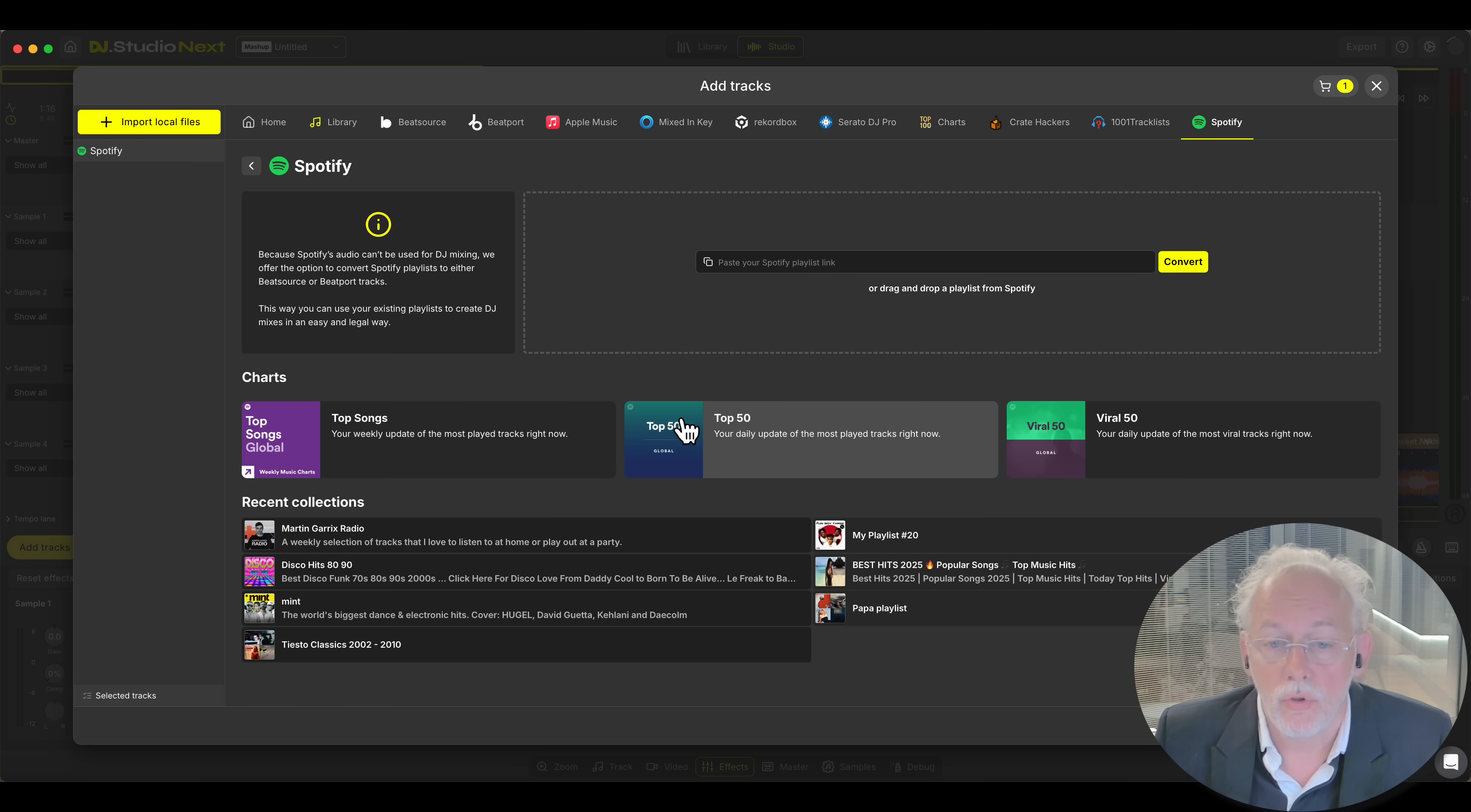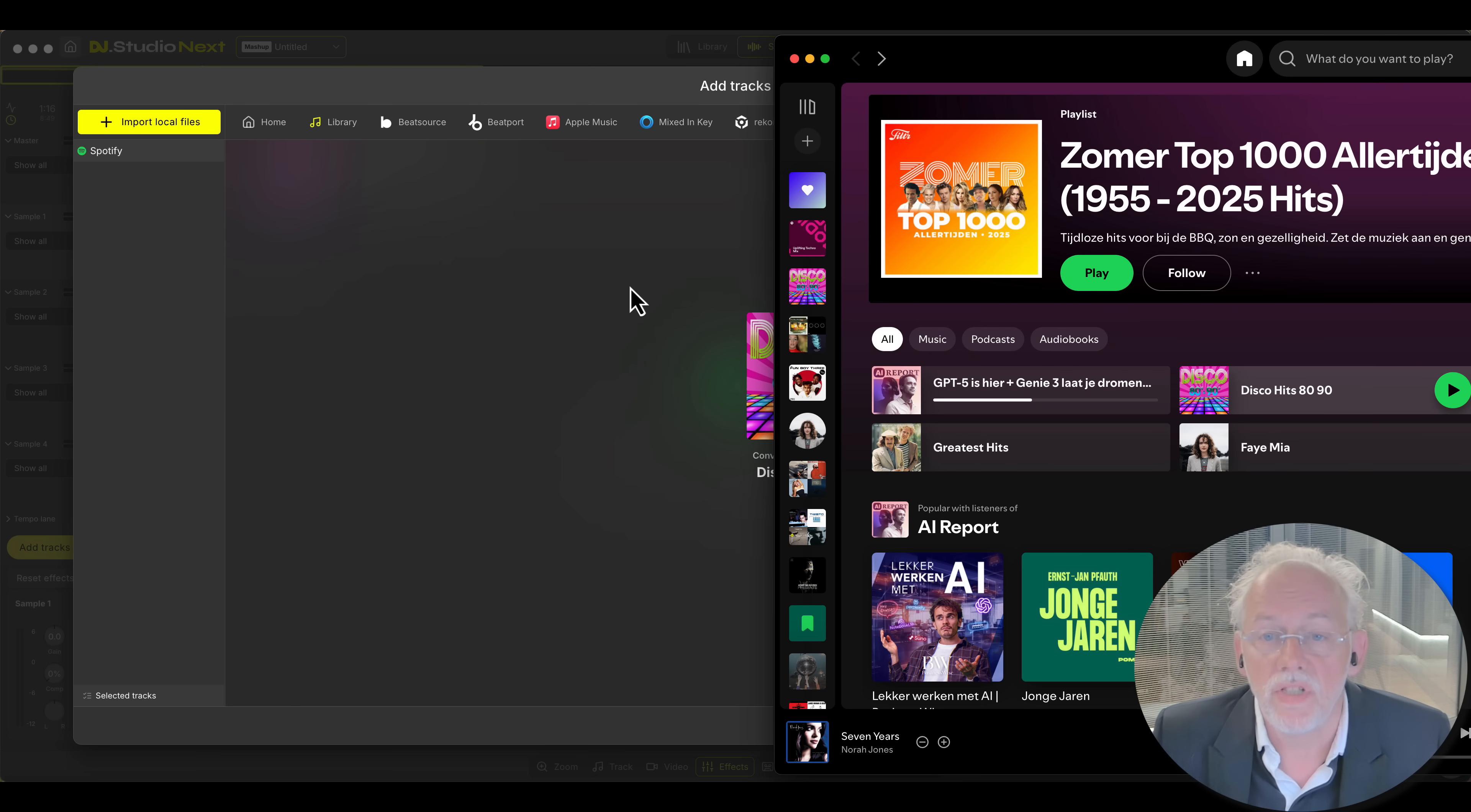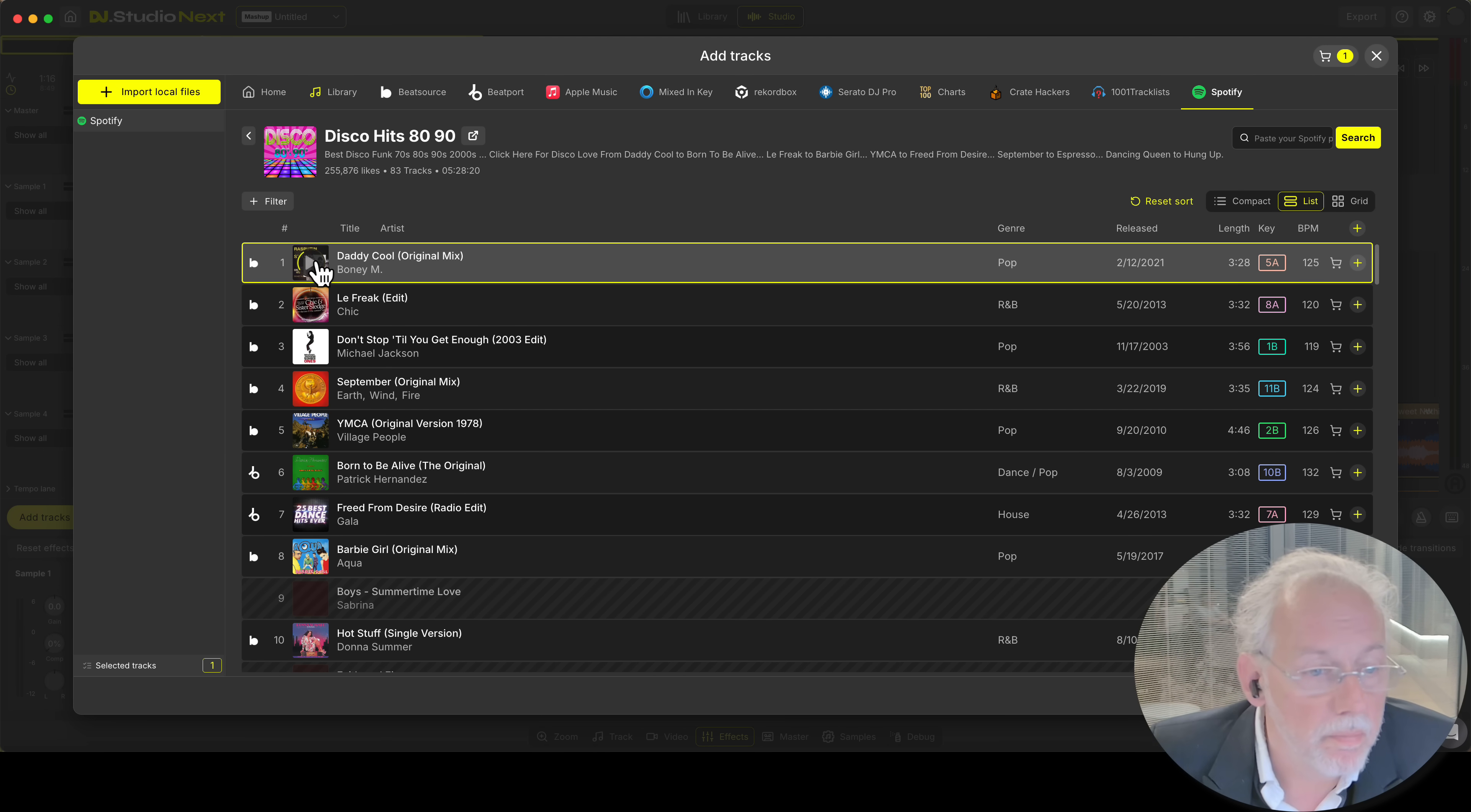If you go to Spotify here are some disco tracks. Well if I like this disco playlist. You grab the disco playlist. Drag it into DJ studio. And DJ studio will now convert your Spotify playlist to Beatport and BeatSource tracks.